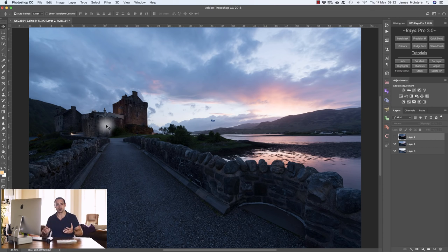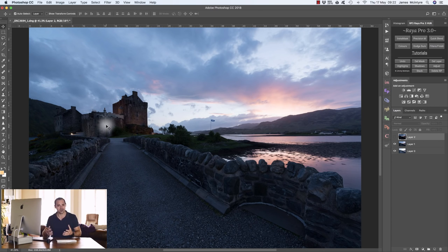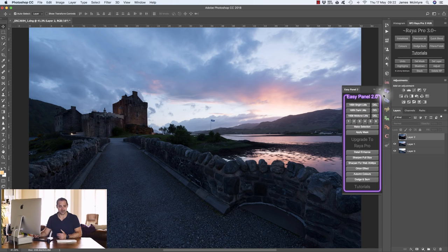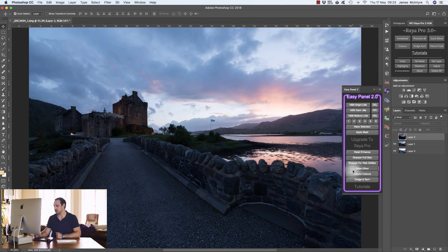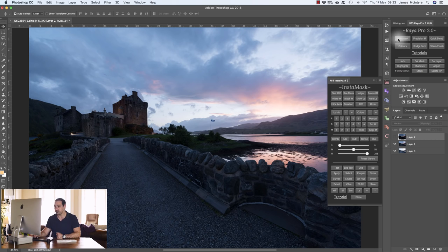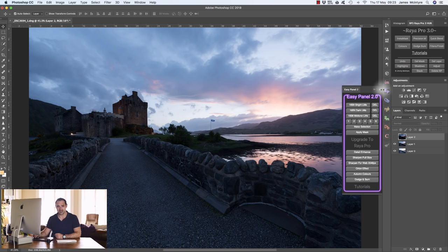The first thing I want to discuss is luminosity masks themselves and how we make them — well, you don't actually have to worry about that. Creating a full set of brights, mid-tones, and darks takes a long time, but we have the EasyPanel which is completely free. Download it via the link in the description, and you can join my newsletter for free tutorials. The EasyPanel also has Detail Enhancers, Sharpeners, and Orton Effects. We also have Raya Pro — the professional luminosity mask panel — but for now we're just using the EasyPanel.